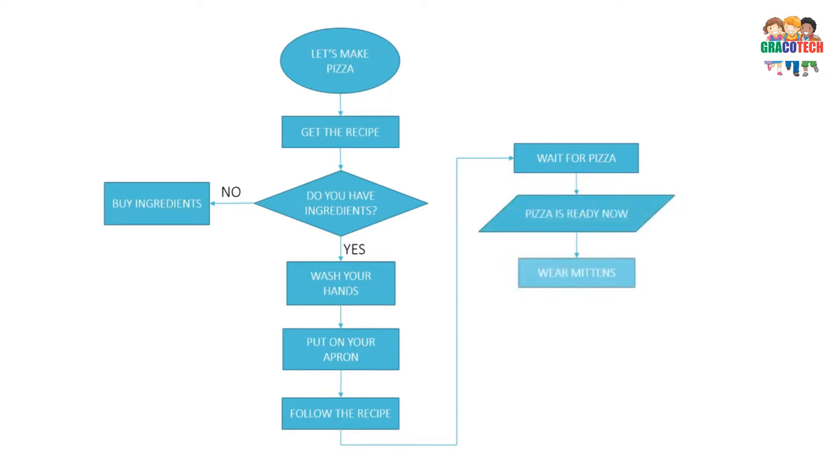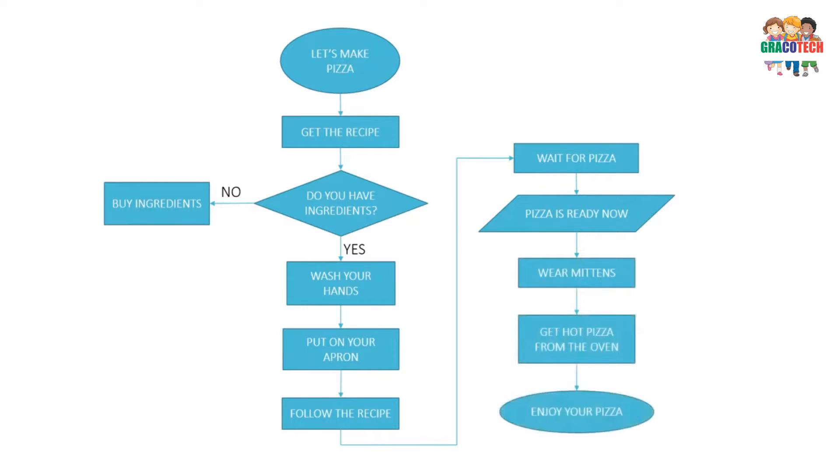Wear mittens. Get hot pizza from the oven. Enjoy your pizza.